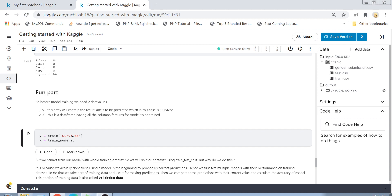Now for the fun part: model training and prediction. We create two objects. The first is y — an array containing the result labels (survived column) which will help train the model. The second is X — a DataFrame containing all the feature columns for the model to be trained on.